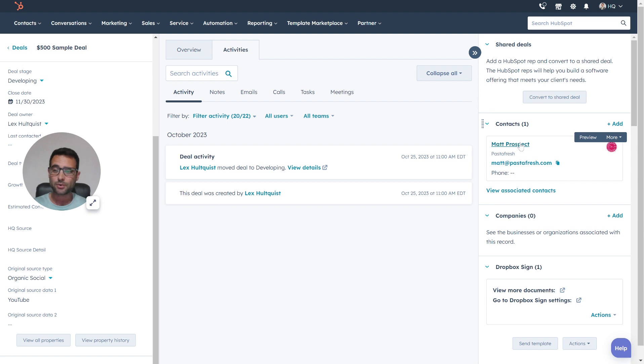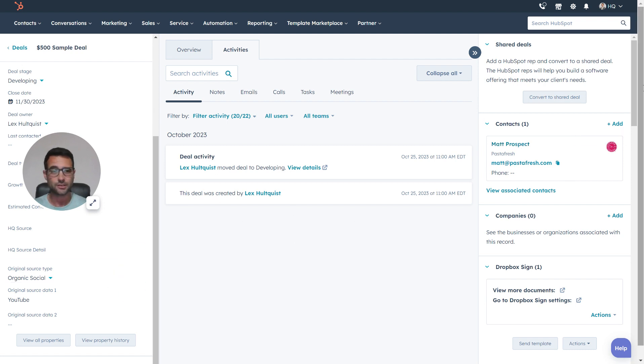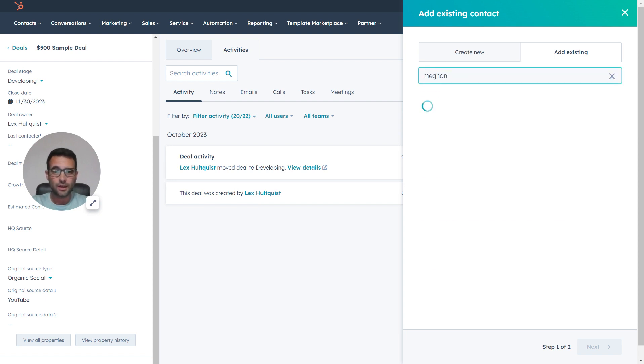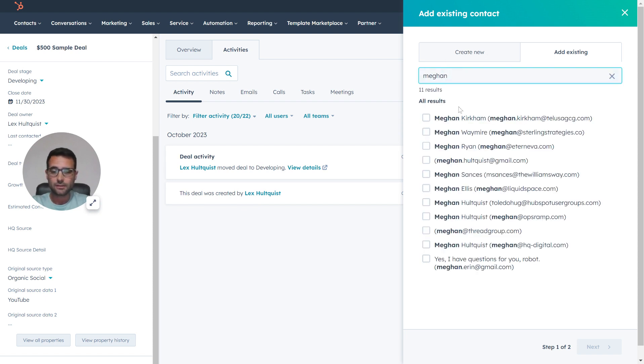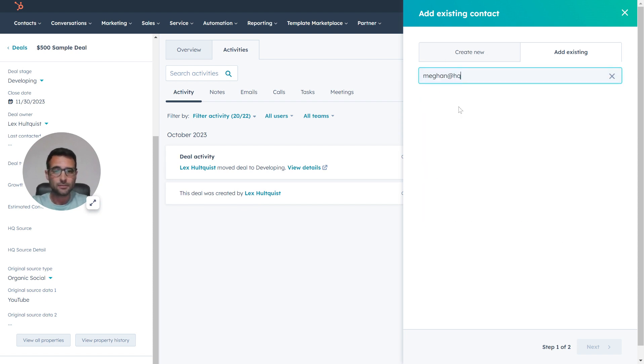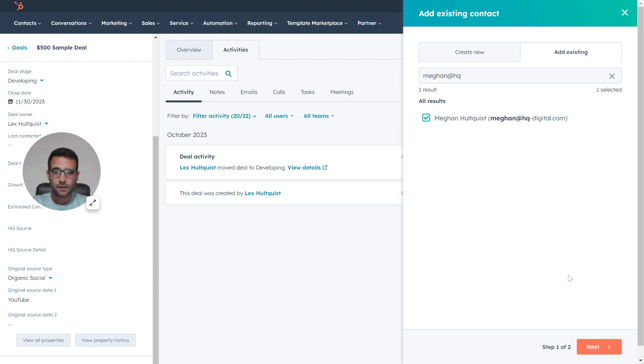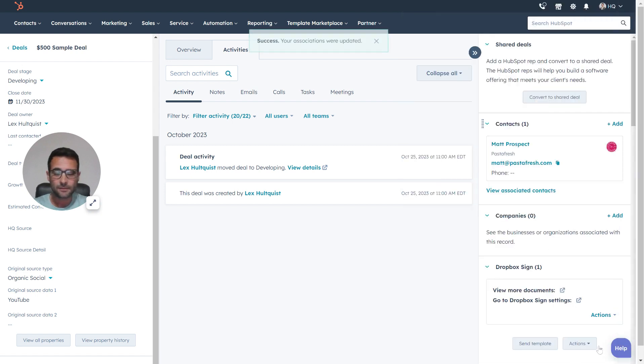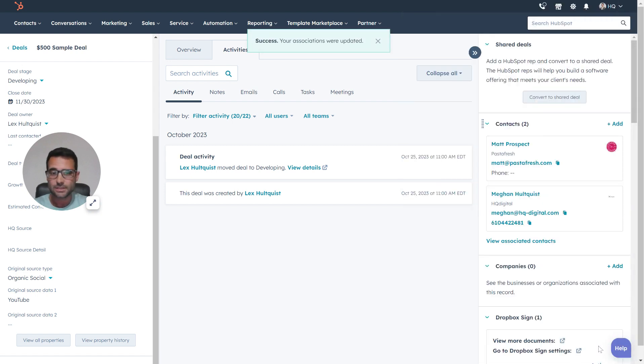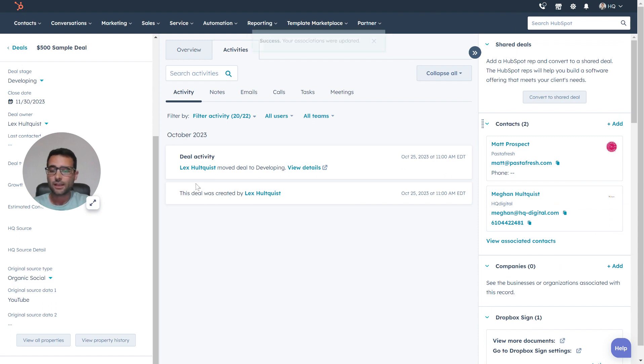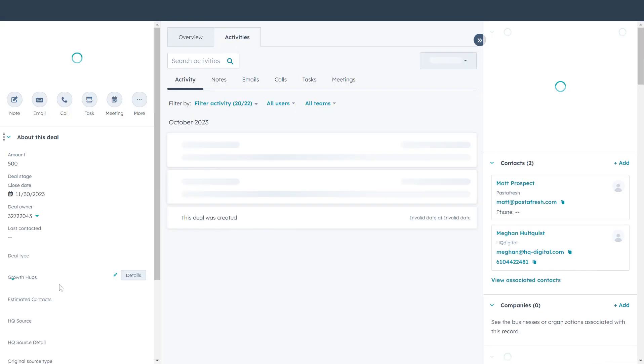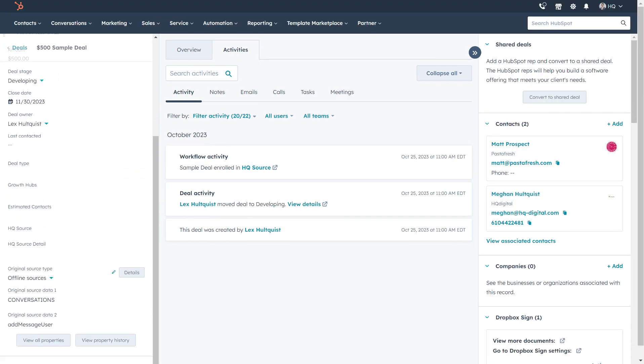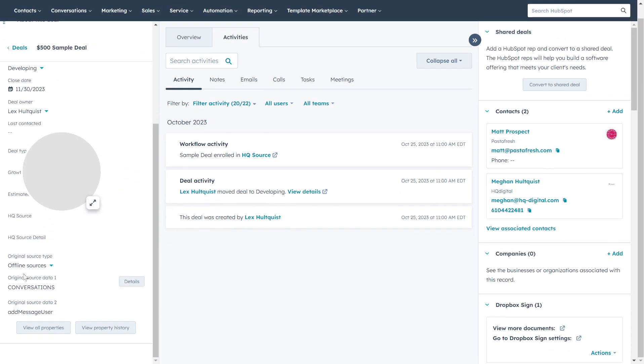Even though we already have a prospect on here that has some original source information, if we come in here and add another person—we'll add another contact, that's Megan our co-worker, and we'll say save. Now if I give this a second and refresh, we're going to see that our original source type data down here changes to offline sources.